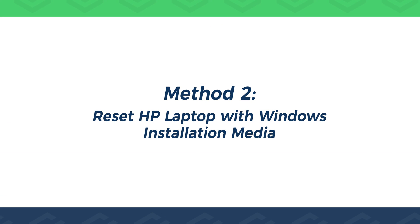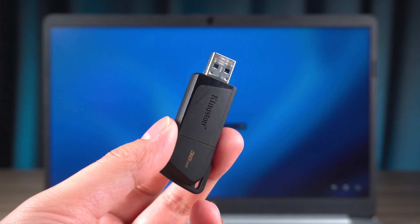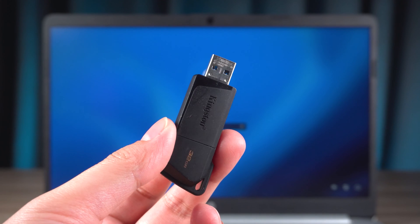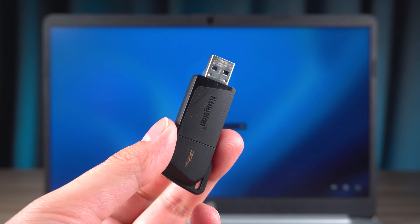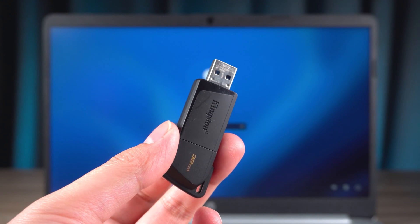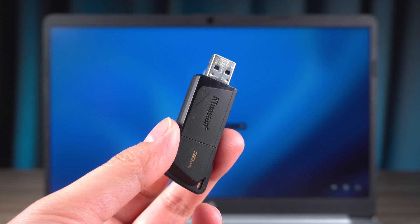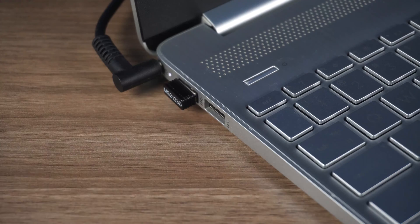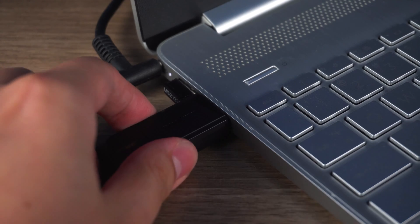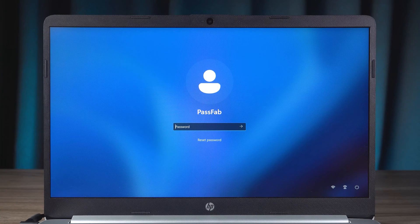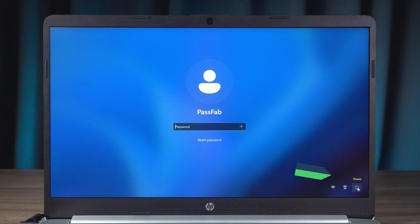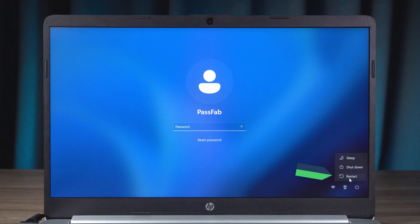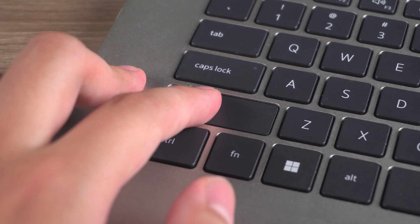Reset HP Laptop with Windows Installation Media. This method requires the preparation of a Windows installation media. Wipe data from HP laptops using the method of reinstalling Windows. Insert the installation media into the laptop. Then, in the login screen, you need to hold down the Shift key and click the Restart option.